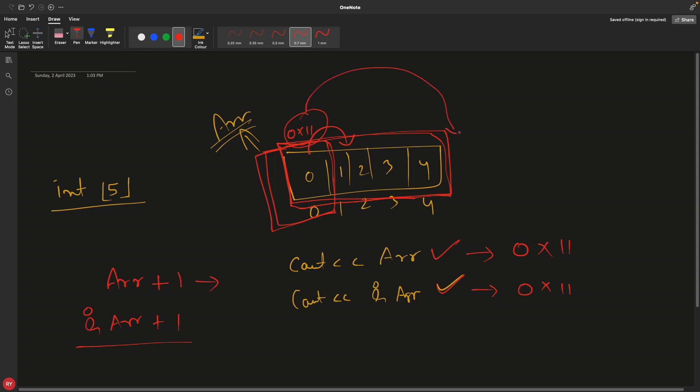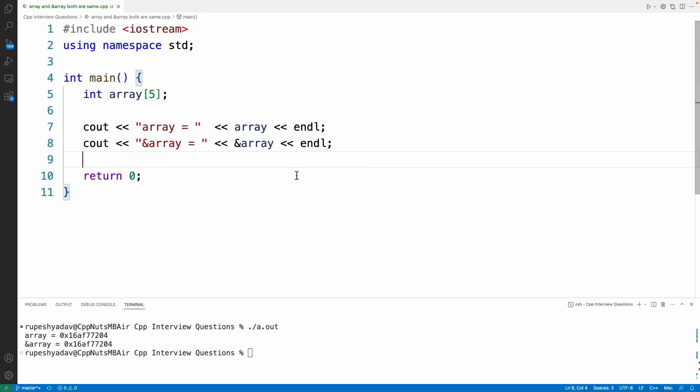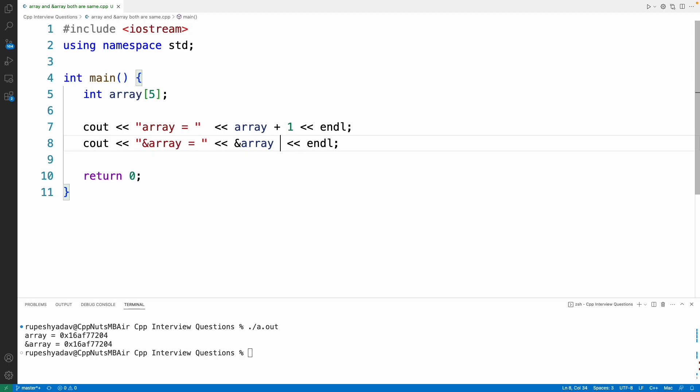But this would actually increment by this whole size, so this will take me to this next memory which is actually a garbage one. So printing this one and this one would give you the same result, but if you just increment it by one that would actually tell you where the whole thing is going.